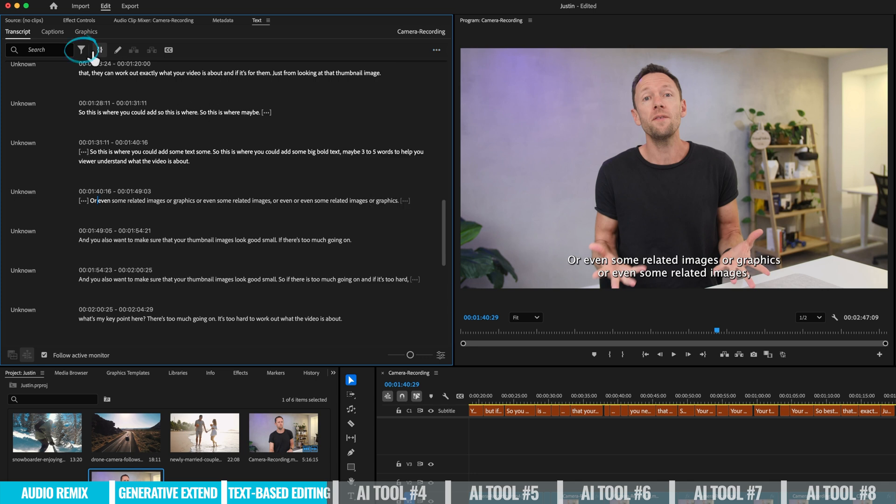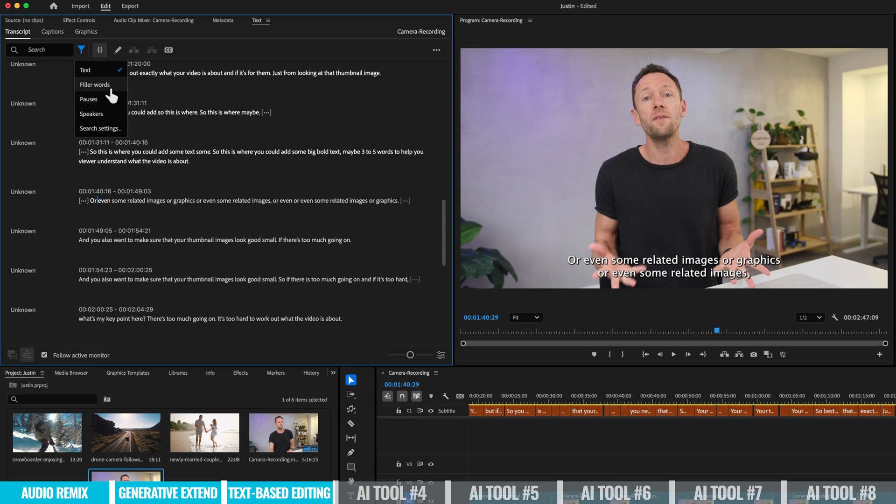Now, while I showed you the filtering for pauses, we could also filter here by filler words. So if you've got things like um, ah, so that you say quite often in your videos, then you can go through and quickly batch delete all of those, removing them from your video too.